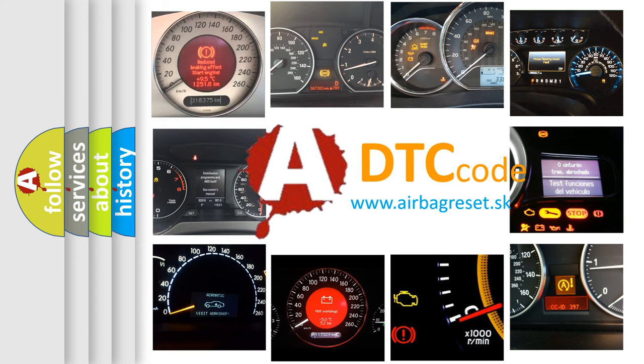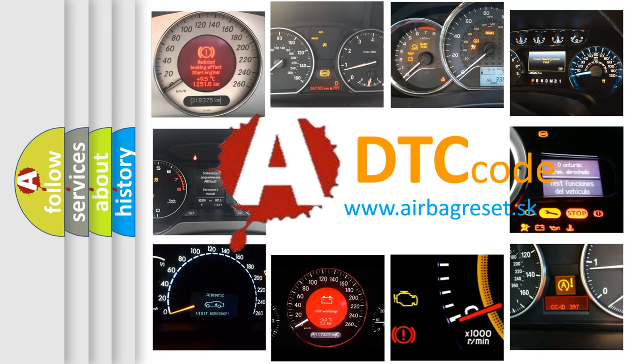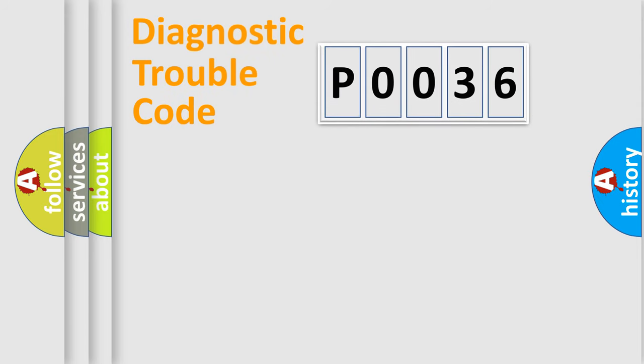What does P0036 mean, or how to correct this fault? Today we will find answers to these questions together. Let's do this.